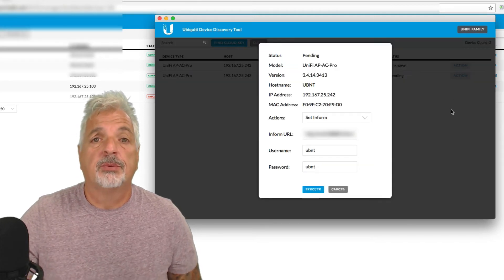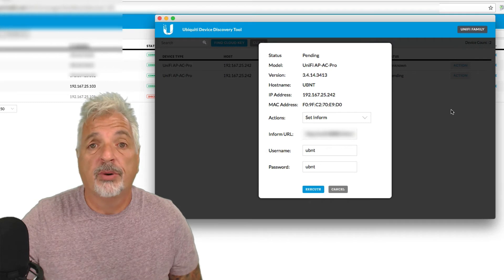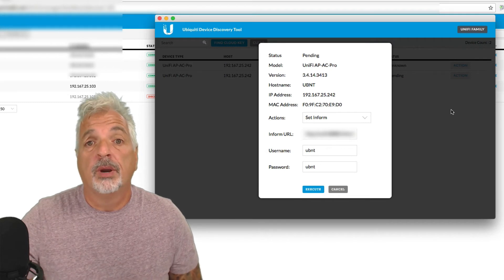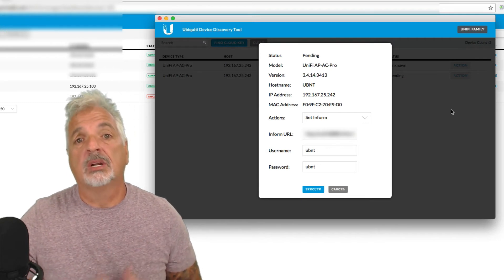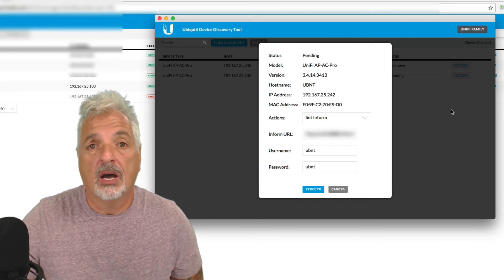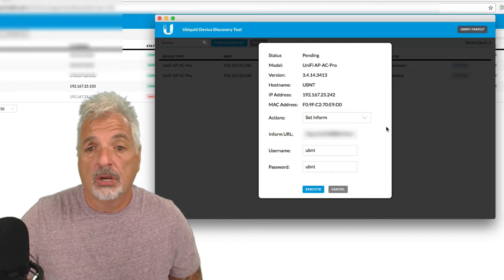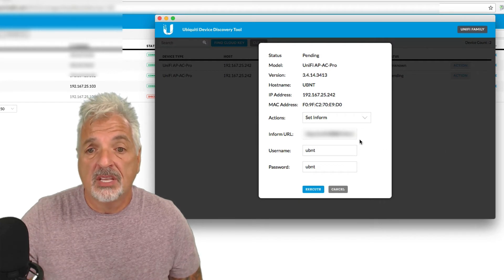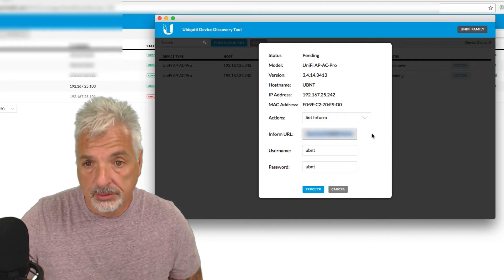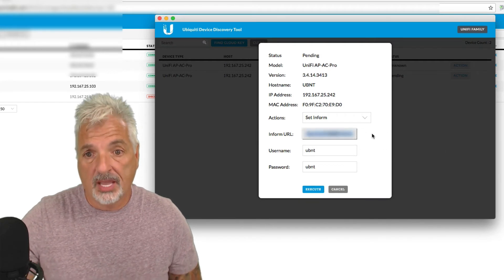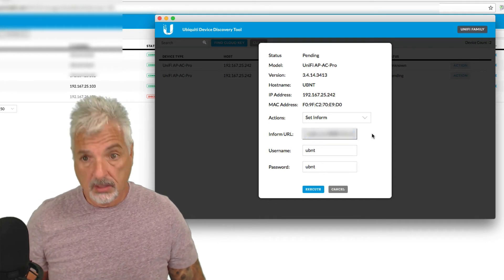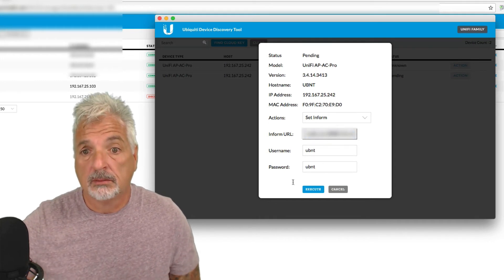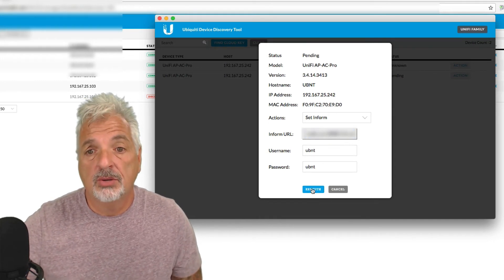And the first thing we have to do is tell the access point where the UniFi controller is. My controller happens to be out on Amazon Web Services. So I'm going to set the inform URL to that of my AWS controller and say execute.